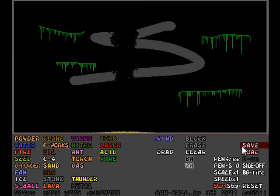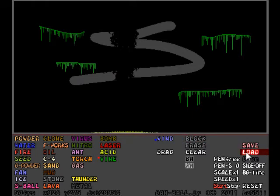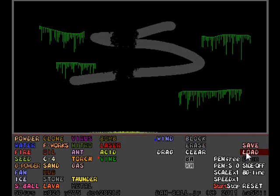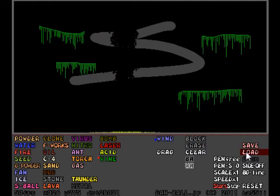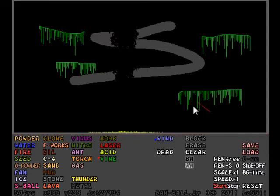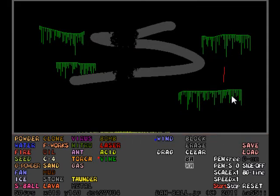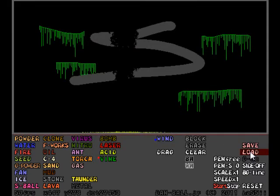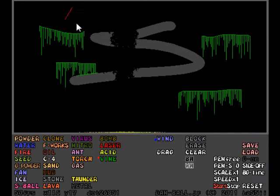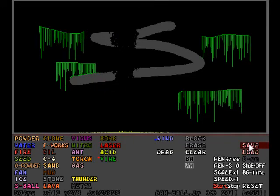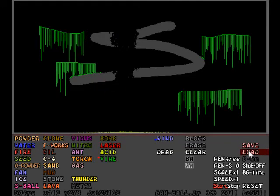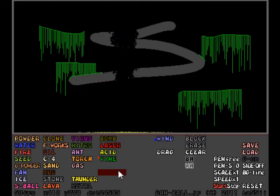Now there's a glitch that was in the original Powder Game that I want to try out here. Oh no, it still works in this one. Apparently, if you save when a vine has its vines activated and load a game, they'll grow even farther. And you can get some really long growing vines this way.